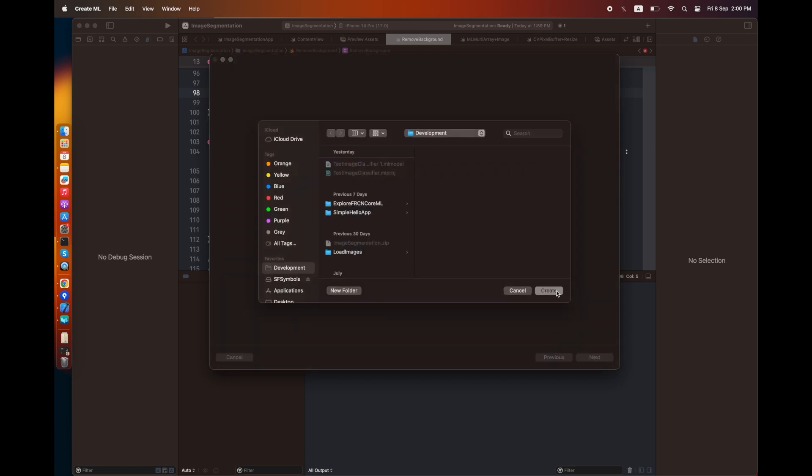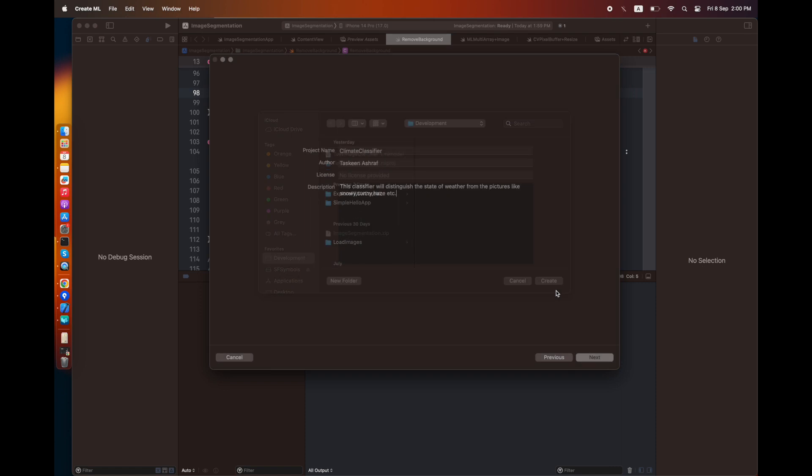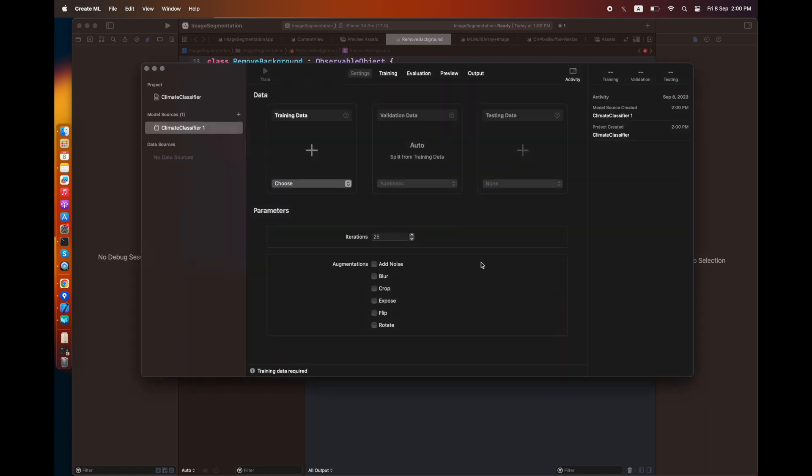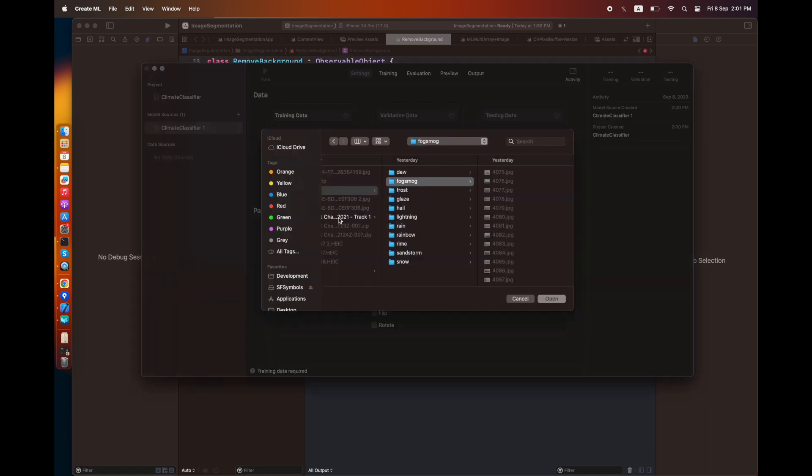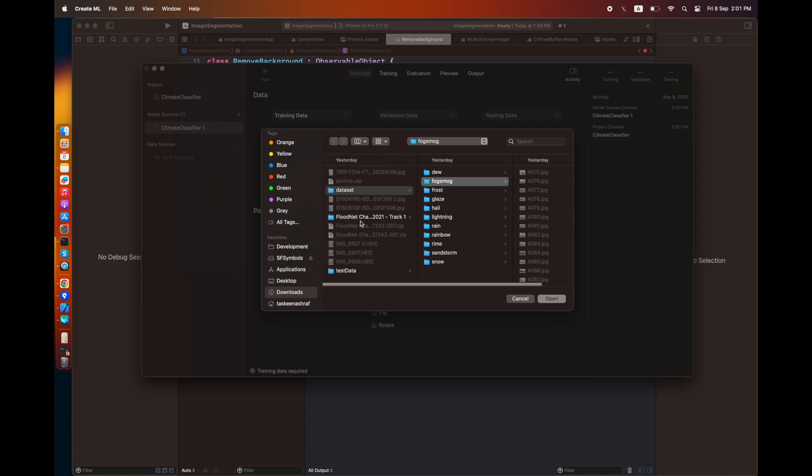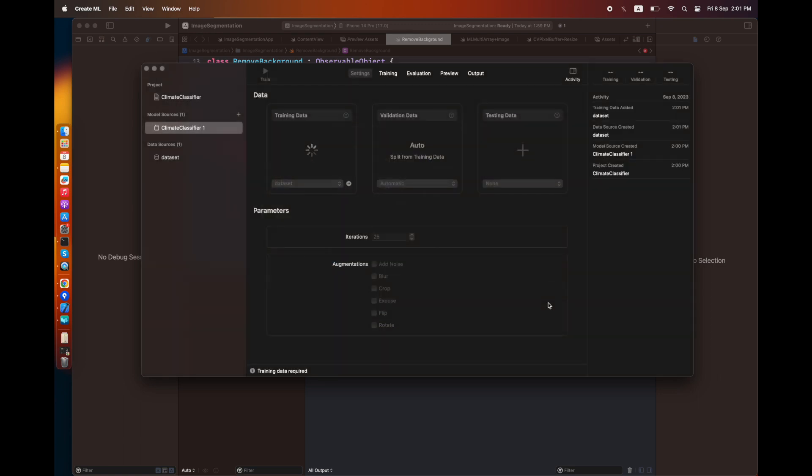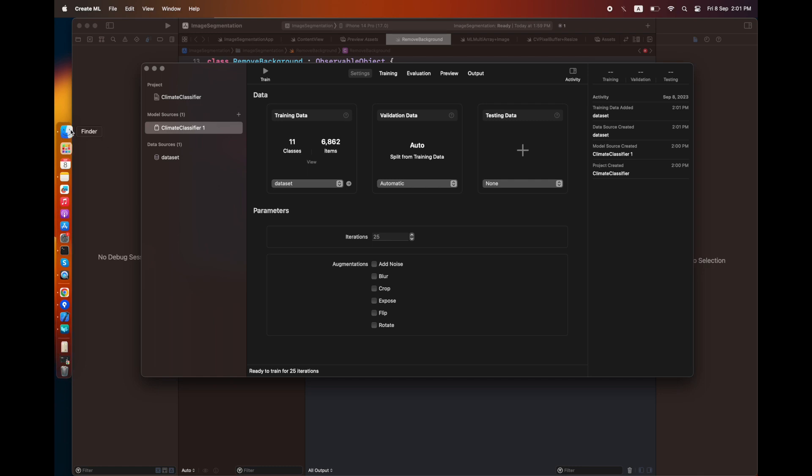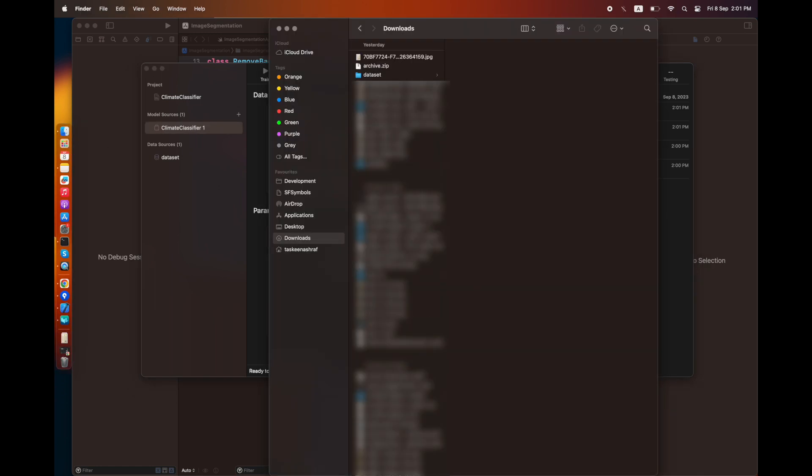Once I press the create button, a project will be created with the extension .mlproj. Here you can see I have 11 classes mentioned once I load the dataset. It shows me the total number of images and classes. If I go to the dataset and count, there are exactly 11 classes or 11 types of climate images inside this dataset.